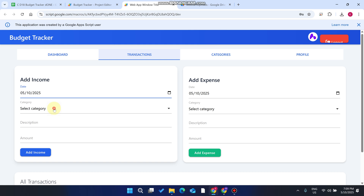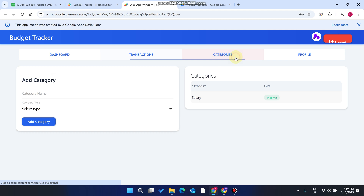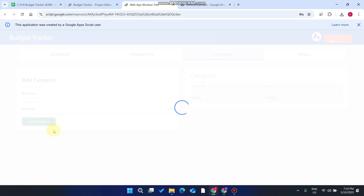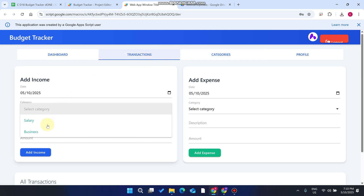Now go to the Transactions section. The date is automatically populated. You select the category — but first, to get categories in the income section, go to Categories and enter a name, for example 'Business.' You can add any person's name or income source. Select 'Income' so this category will appear in your income dropdown, then click Add Category. You'll see 'Category added successfully.'